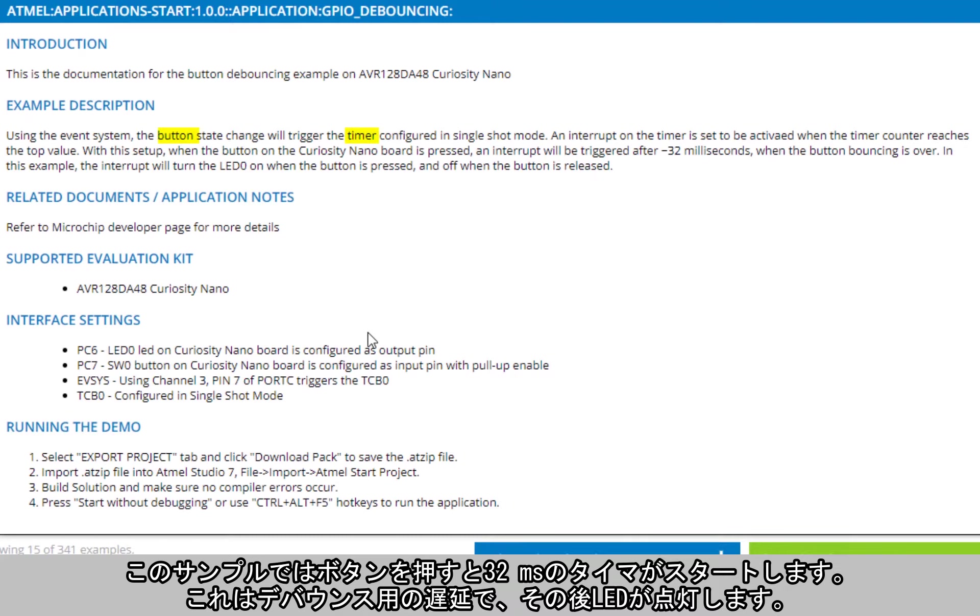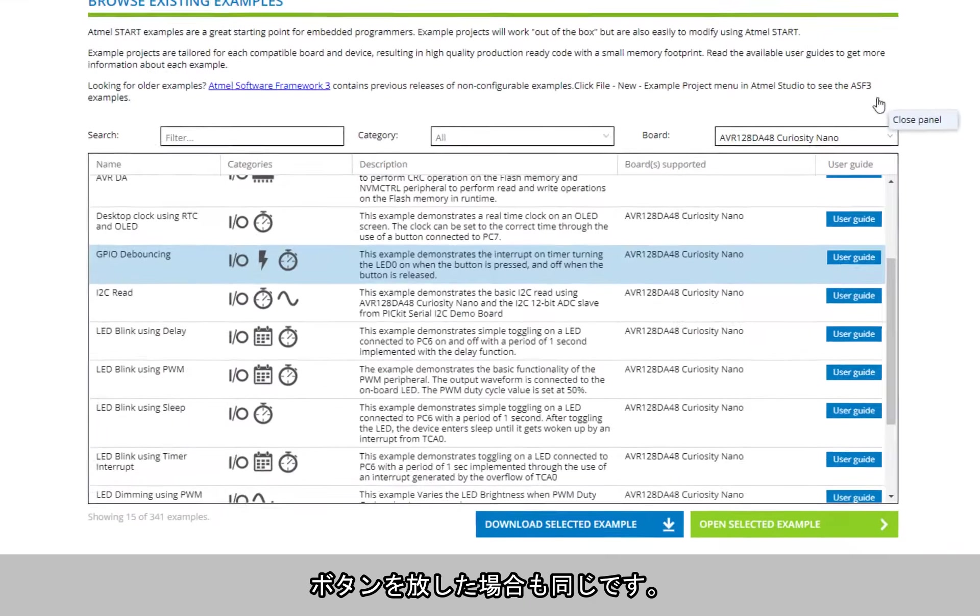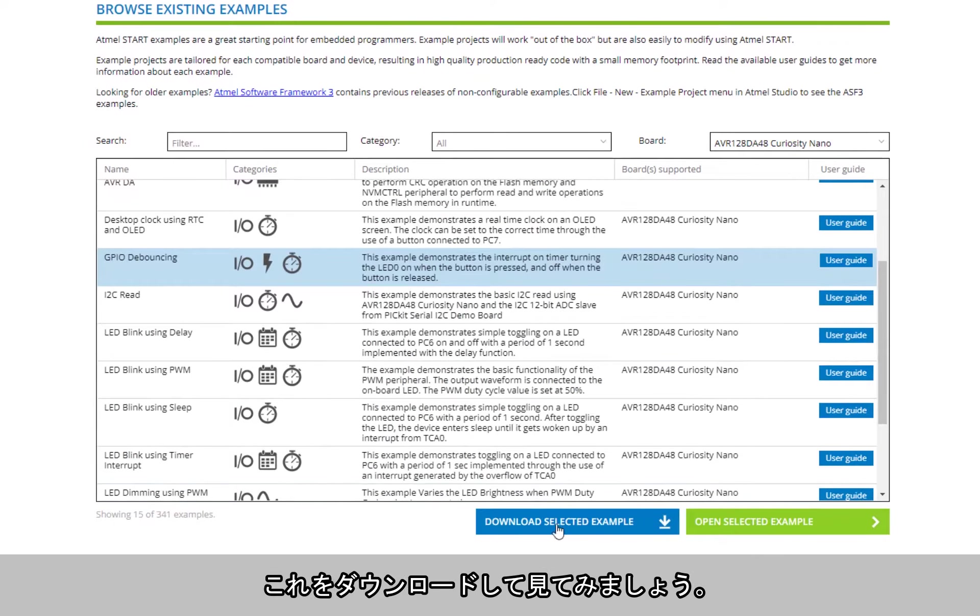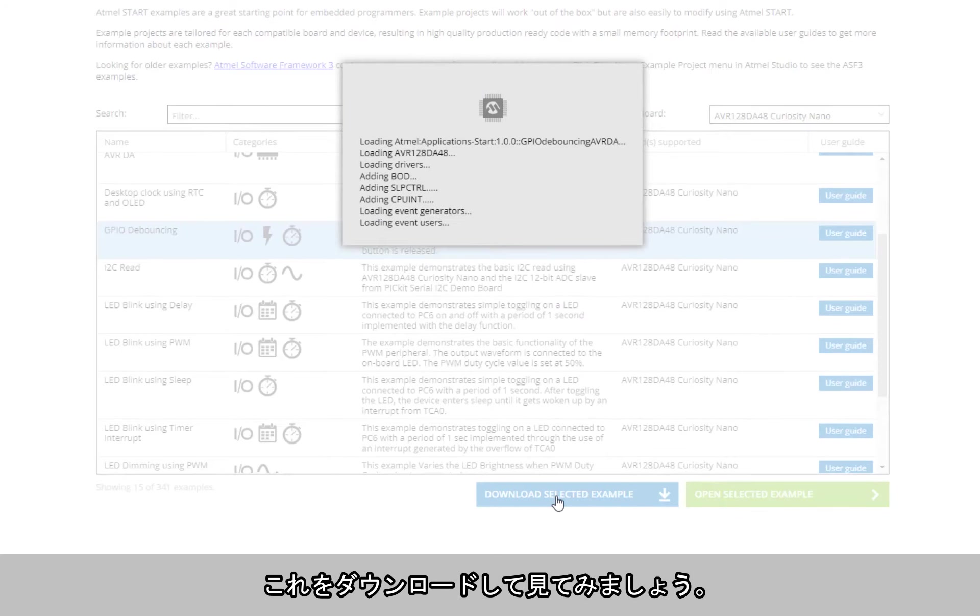So in this example, the button starts a timer for 32 milliseconds, which is the debouncing delay, and then the LED turns on. The same when the button is released. Okay, so let's download this one and have a look.